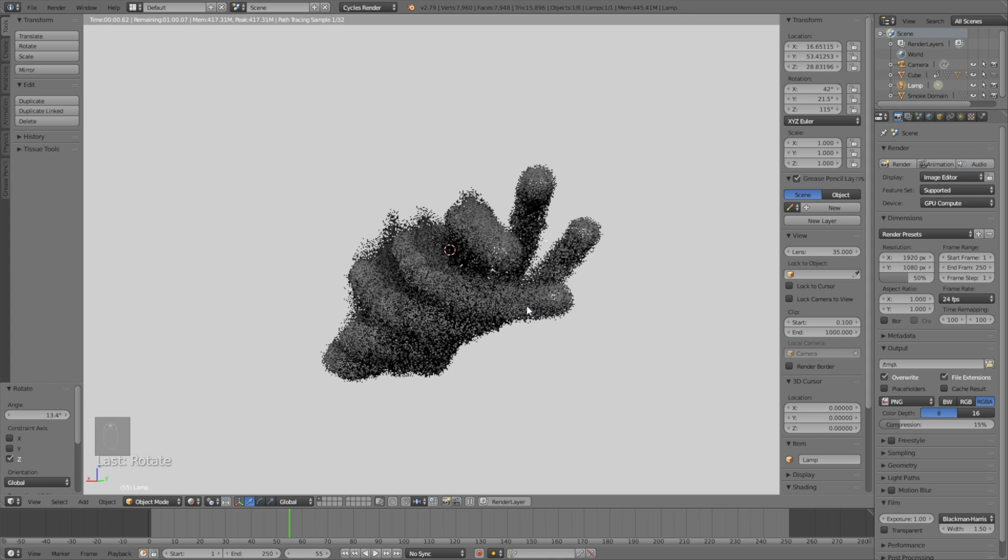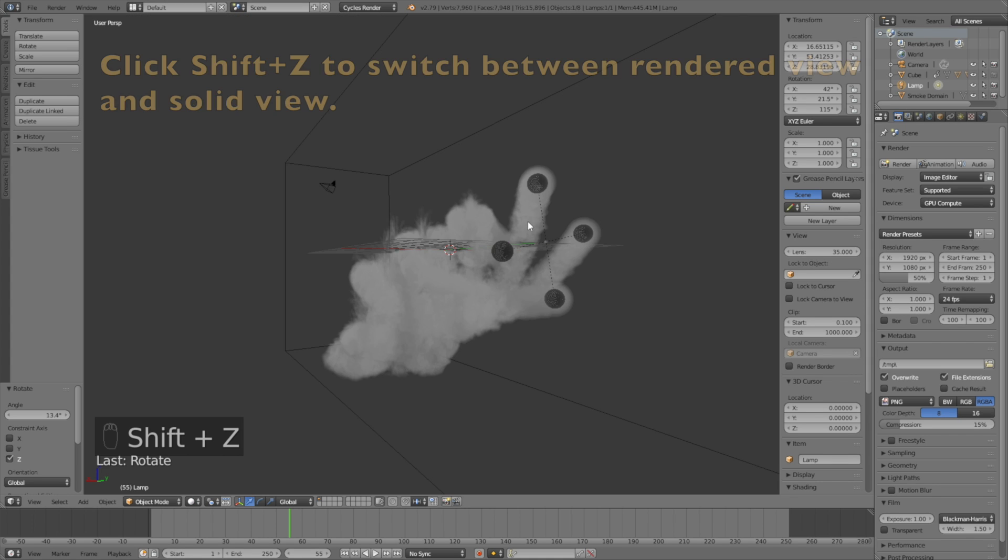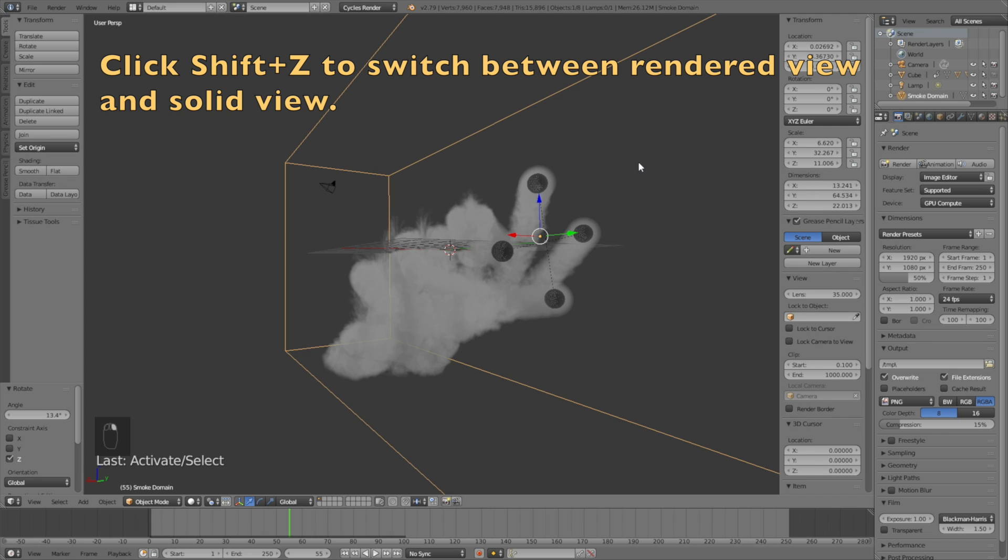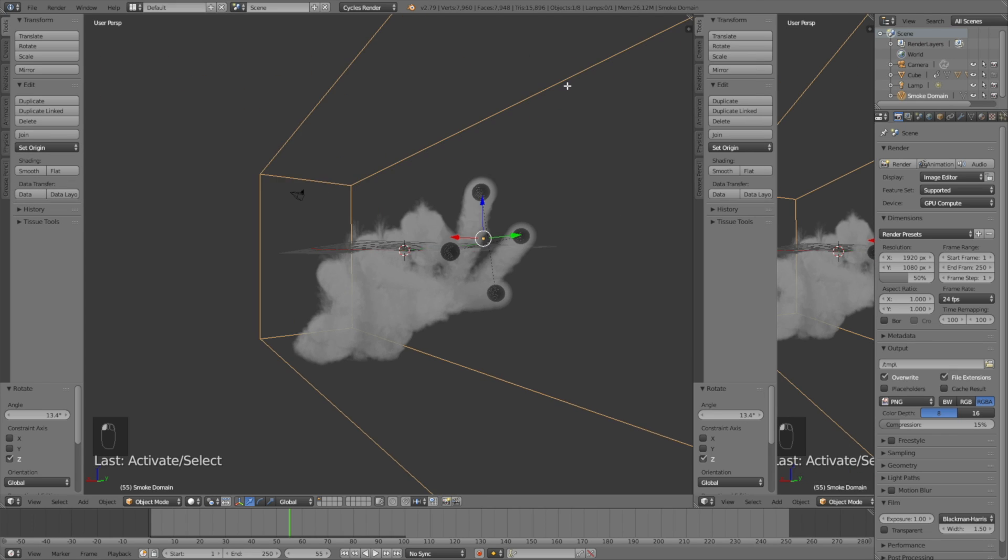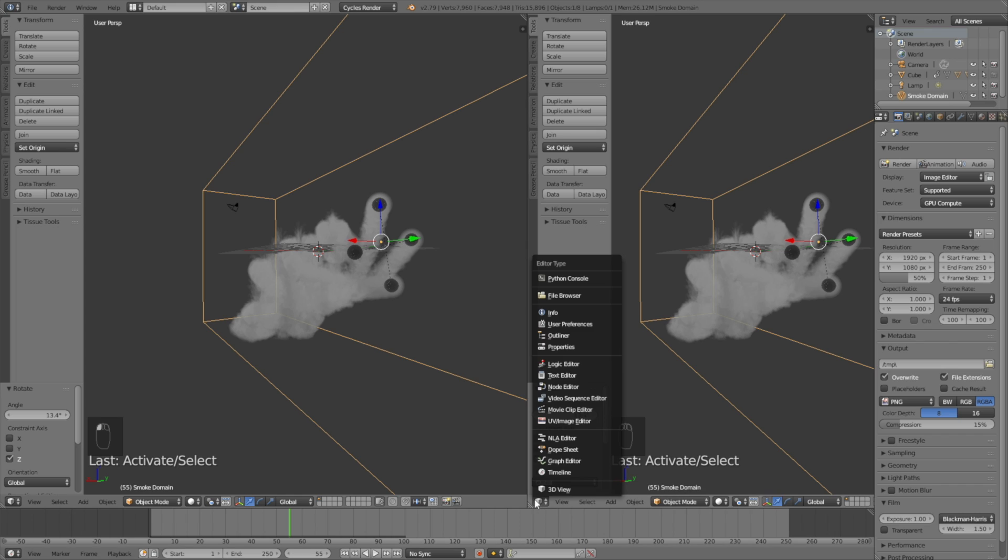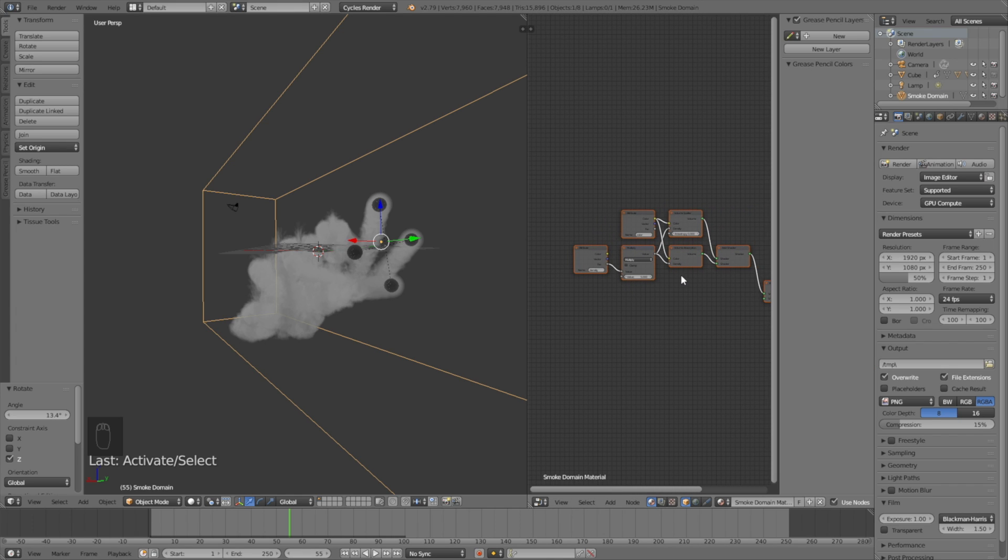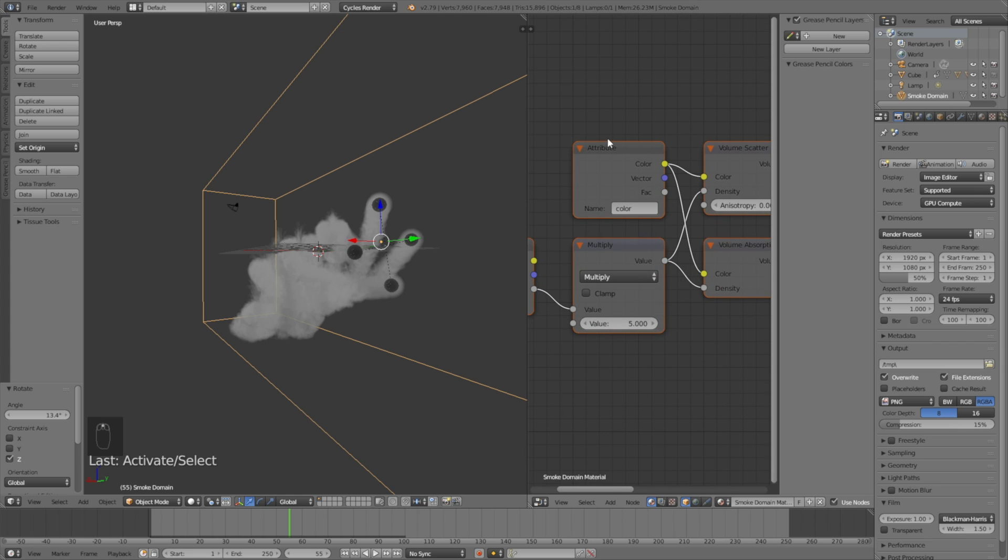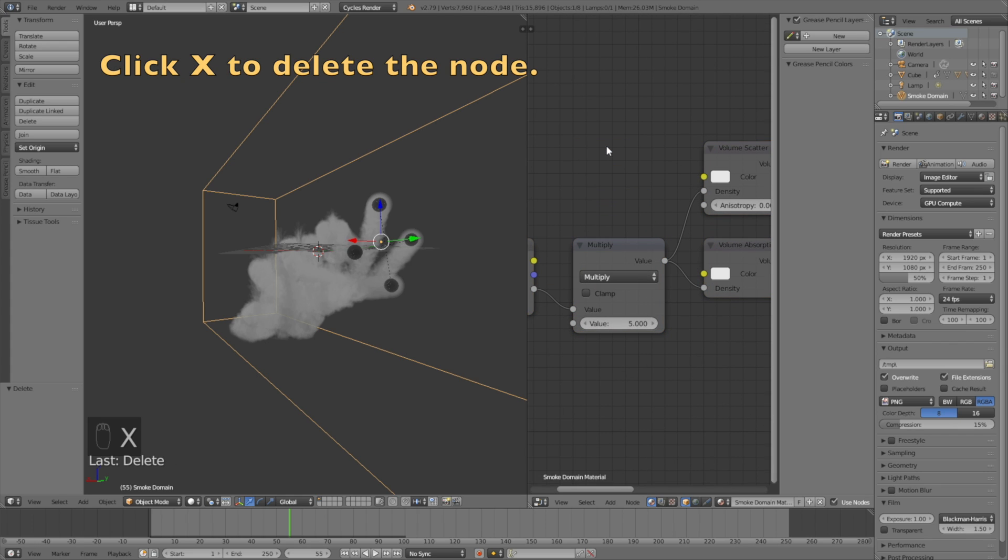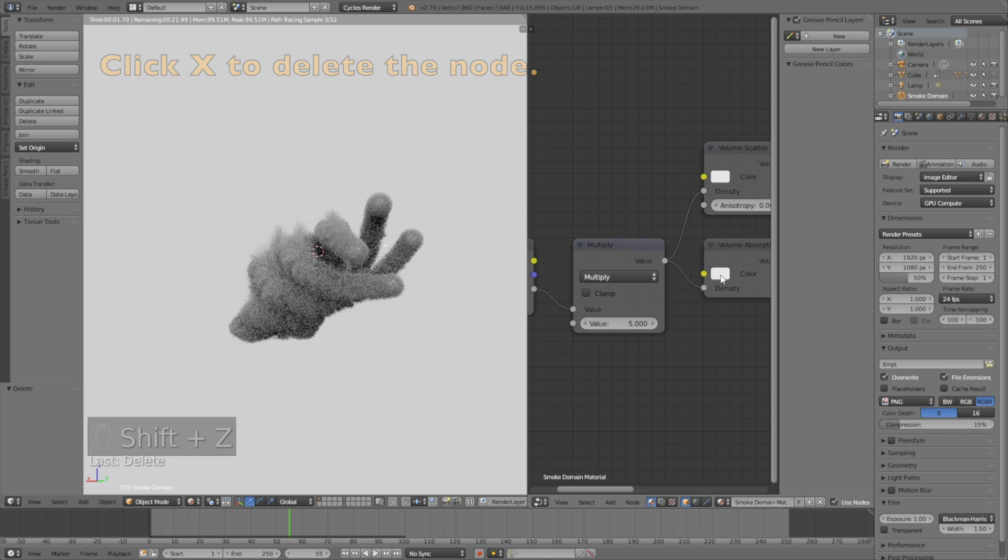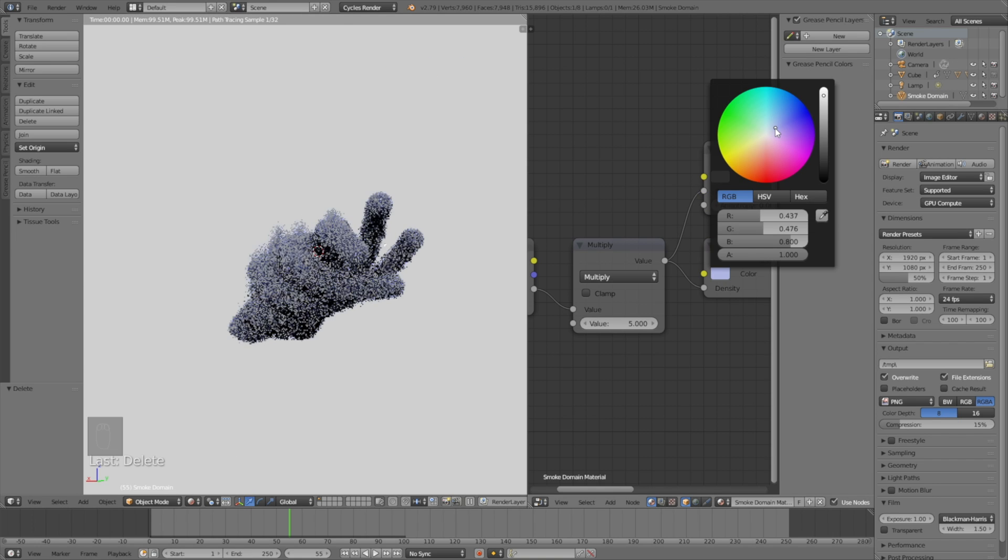Okay, and now I'm going to change the color. So select the domain and let's open the node editor. So node editor. And then first you need to delete the attributes, so select it and click X to delete the node. And if you go into rendered view by clicking Shift+Z, we can now change the color very easily.